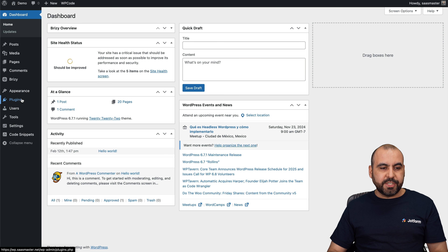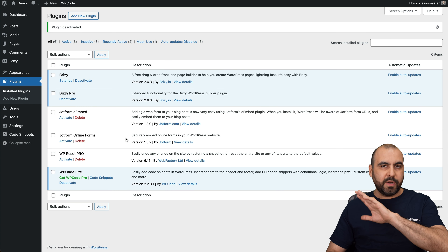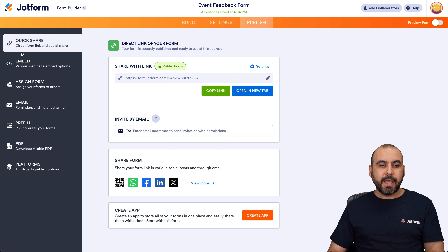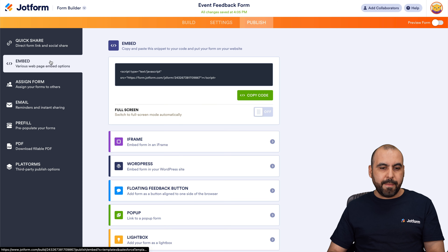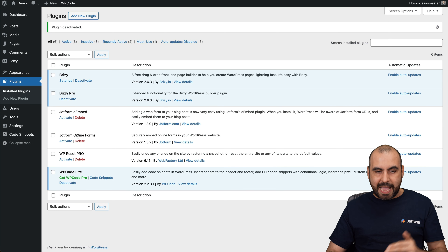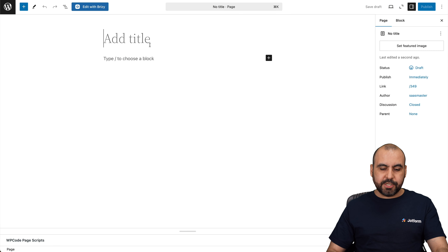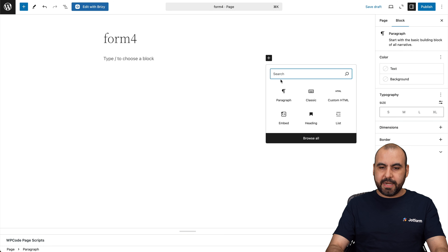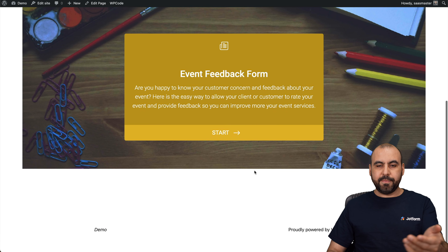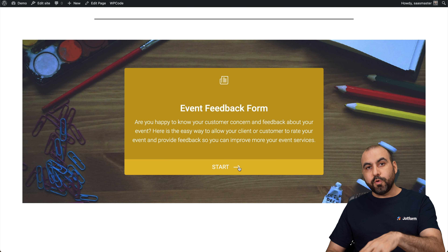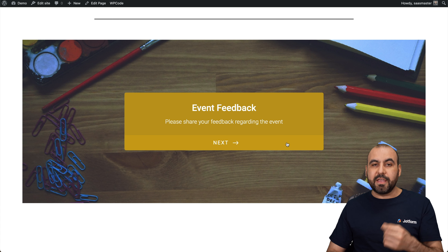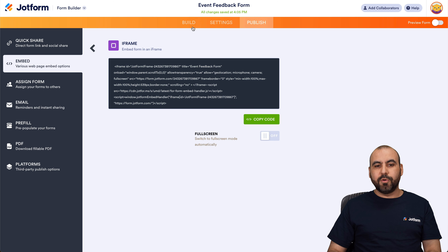Now let me show you the last option, which is using iframe. I'm going to deactivate this plugin so we have no JotForm plugin installed on WordPress, and we're still going to be able to add our conversational form. Let's go back into our event form, go into publish, go into embed, and search for iframe. Copy that code, go back into WordPress, add a new page called form four, add an HTML block, paste the iframe code, publish, and preview — here we go, our conversational form. This is a popular method because you don't have to install any plugin, which keeps your WordPress website light.